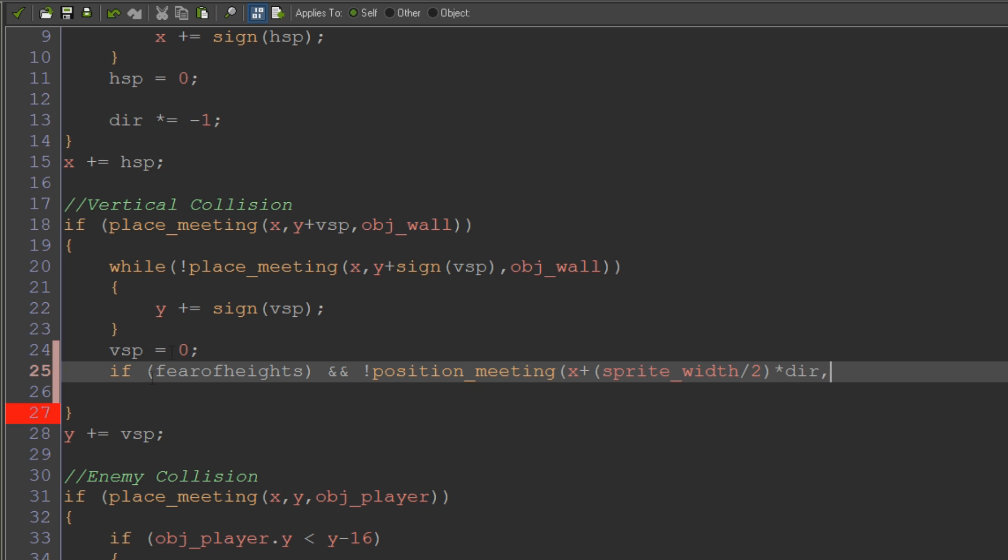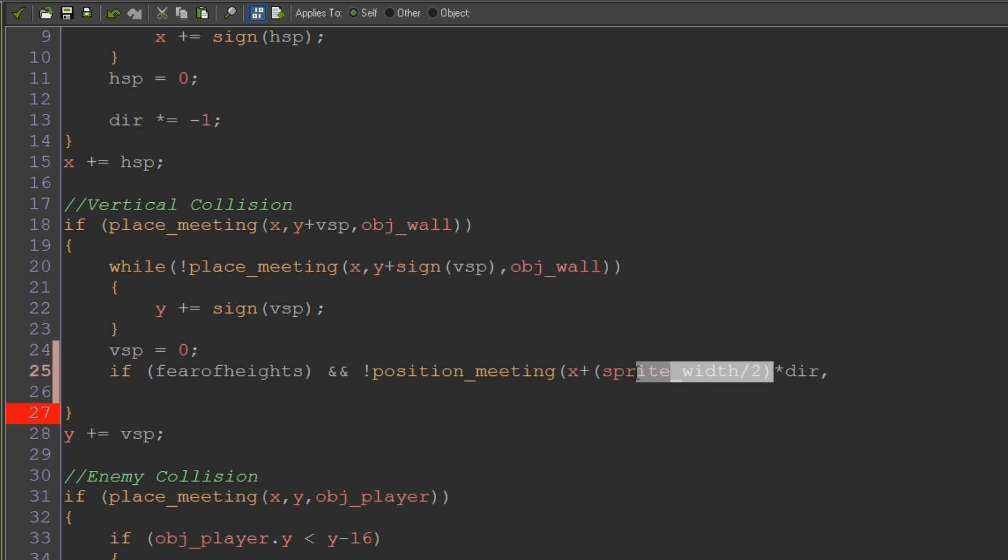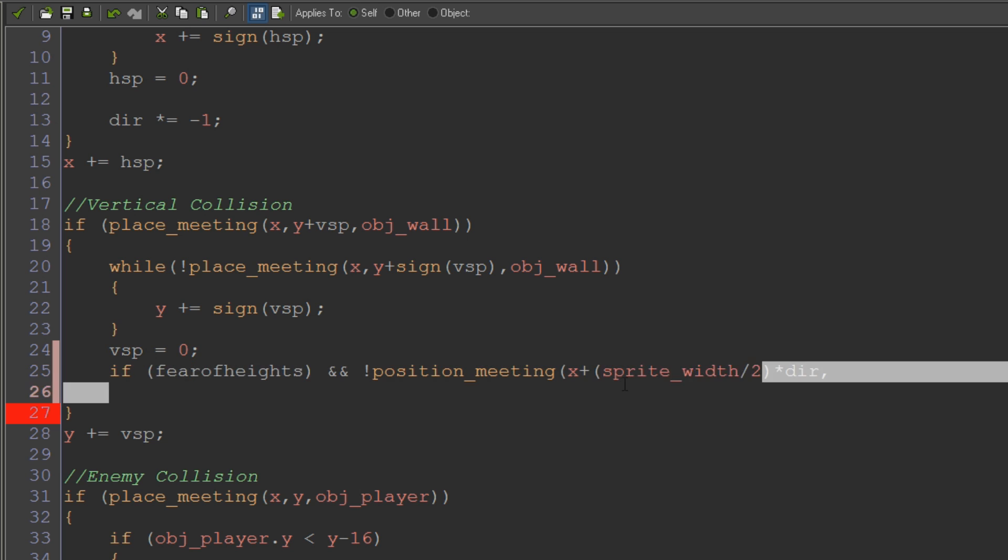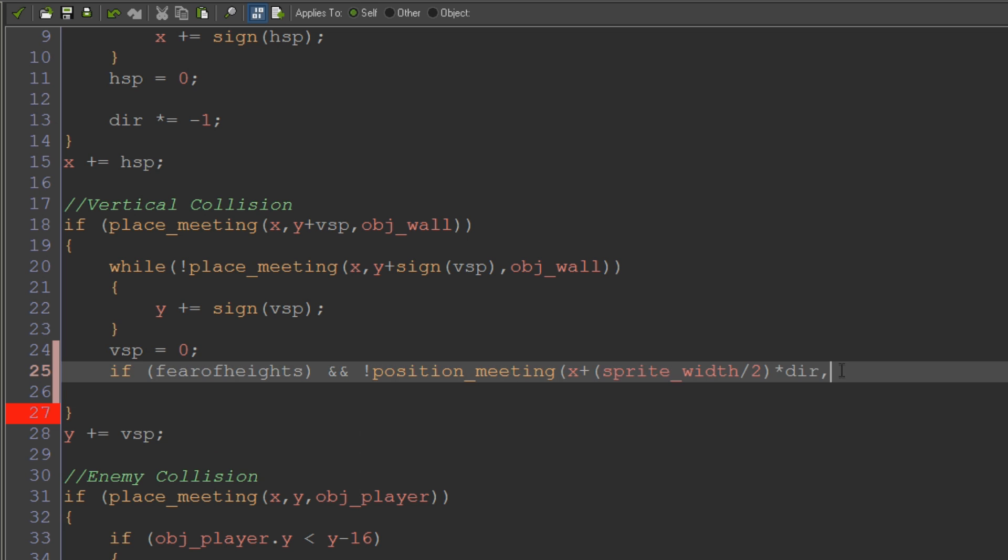So the first x coordinate is going to be our x plus half of the sprite width, times the direction. So basically the pixel at the very very side of our sprite in whichever way that it's moving. Because our origin is centered kind of like in the middle of the sprite usually, so we kind of add half of the sprite width which means we get to the edge of the sprite in whichever direction we're moving.